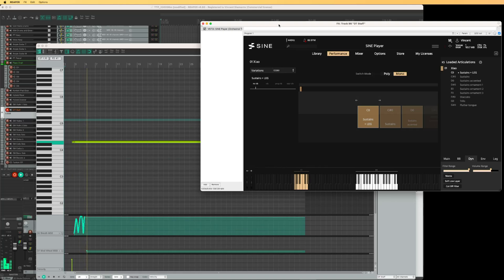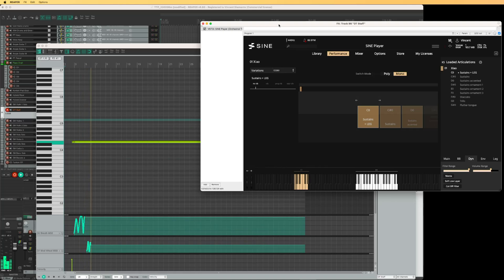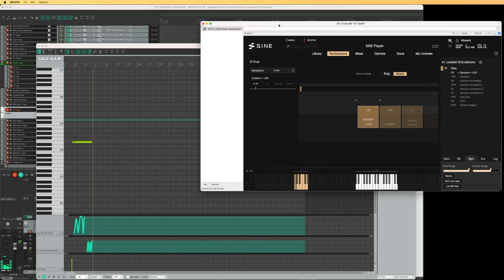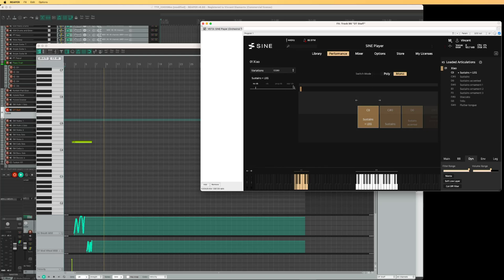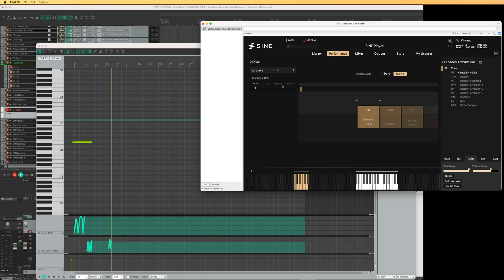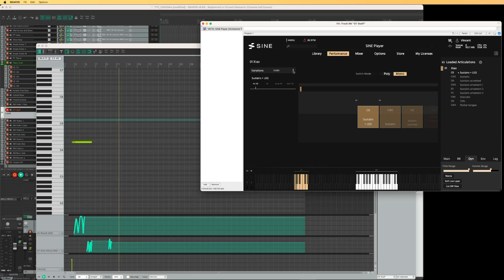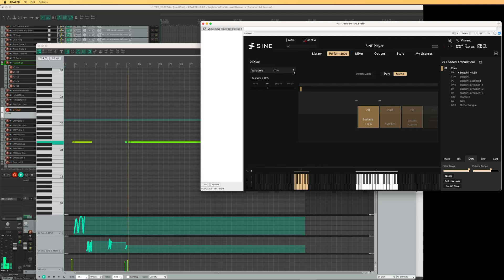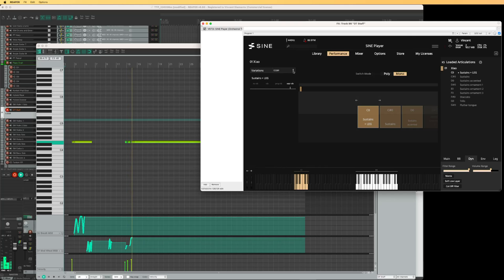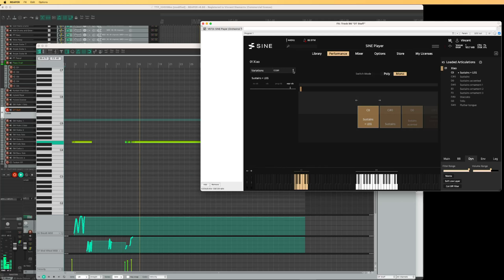Now CC1 is not changing the vibrato though. This is definitely CC1 mod wheel. And there's the UI element which should be responding, but it's not. Maybe it's because this needs to be changed to CC1 here on variation. So I'm going to do that. Okay, now I actually have my vibrato here on these notes.